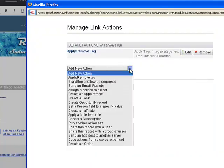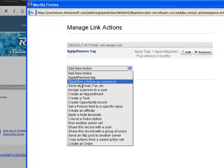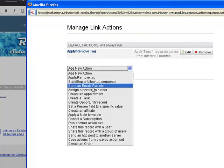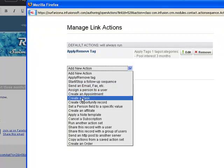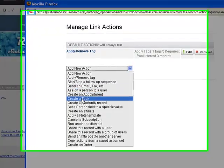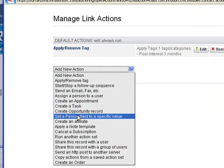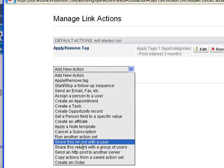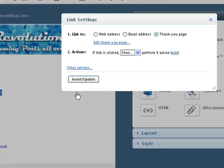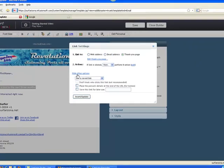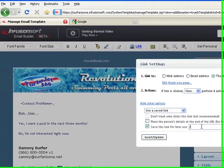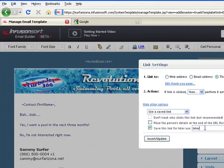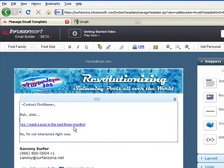And if we want, we can do many other kinds of activities. Basically, we could start a follow-up sequence, or if it was appropriate to stop one, send an email to somebody in the office, assign this person out to one of our salespeople, create an appointment, create a task for somebody outside the office, or maybe create an opportunity record in the sales pipeline. There's all these neat things that can be done inside Infusionsoft. Once we have our actions, we finish and close, and we'll save this link for later use. We'll just say, interested in a pool. So we can use that link later on for other emails if we want to do the same thing.